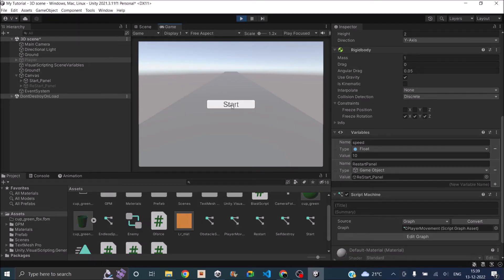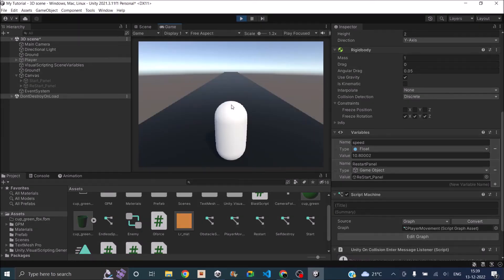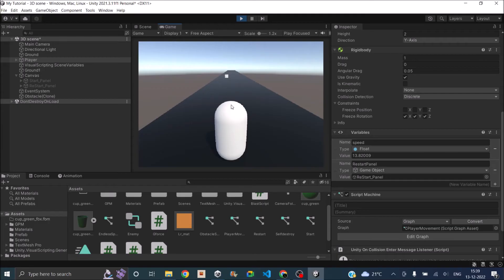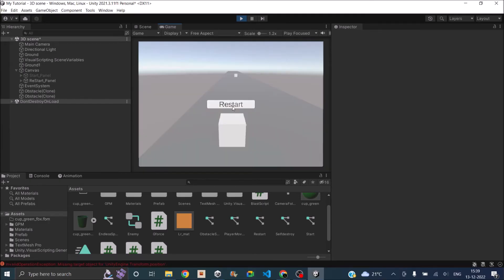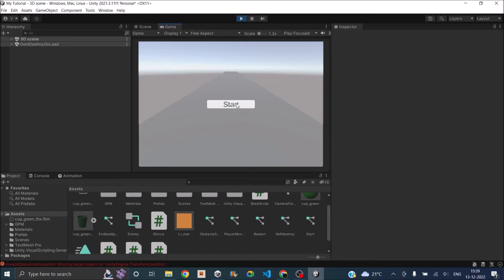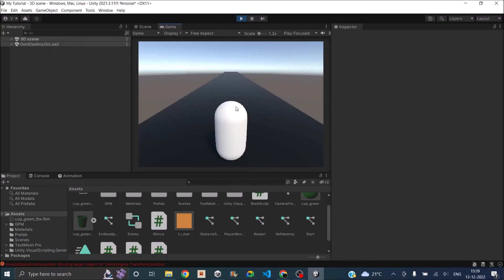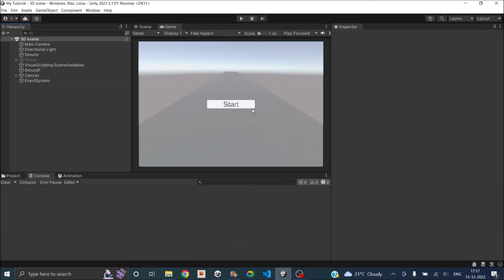Let's go back to Unity and test our game. I click on the start button, the player goes forward, obstacles are spawned, and if I go and hit an obstacle, the restart panel comes up. If I click on restart, the game restarts and now I can start the game again.